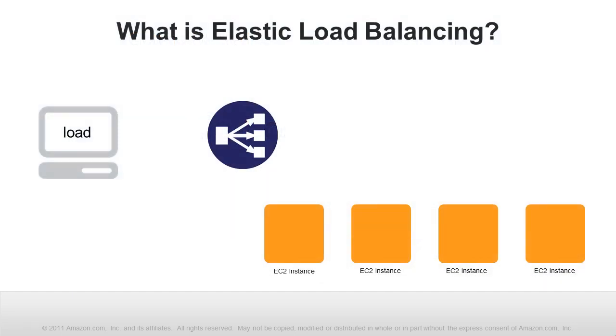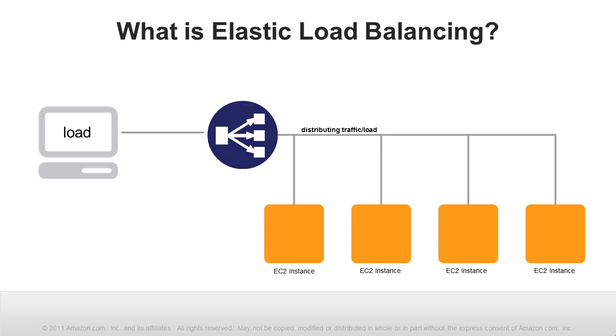Elastic Load Balancing improves an application's availability by distributing incoming traffic between two or more Amazon Elastic Compute Cloud or Amazon EC2 instances.